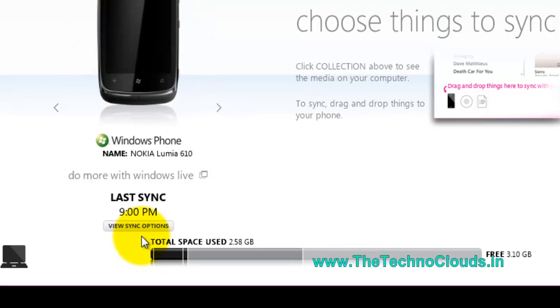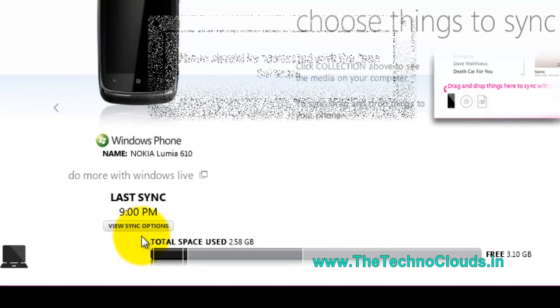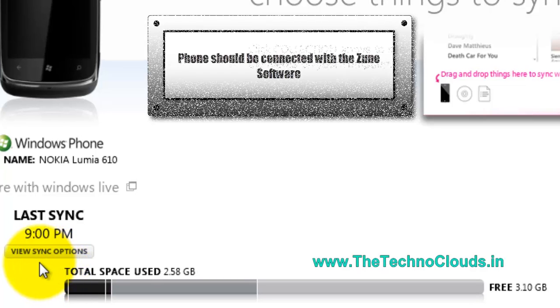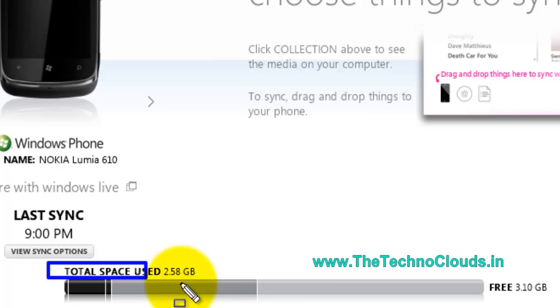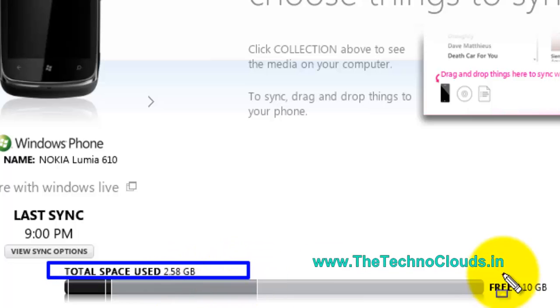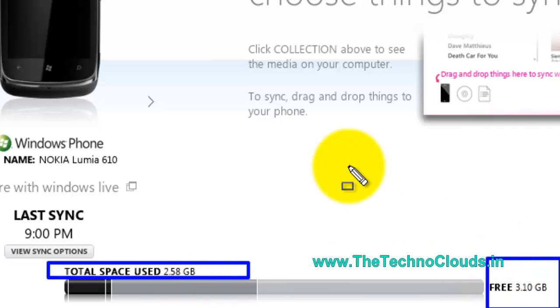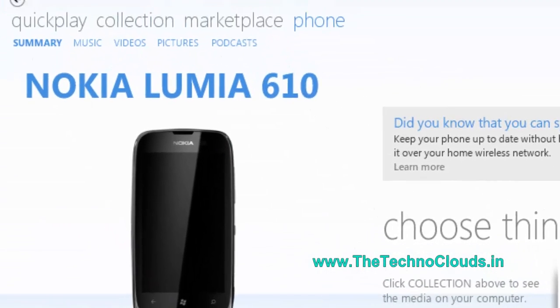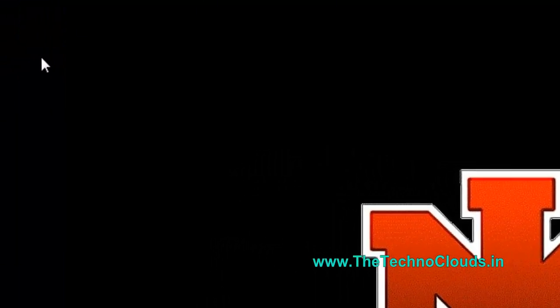Here you can see that your total space used is 2.58 GB has been used and free space is 3.10 GB. What to do, just close this.